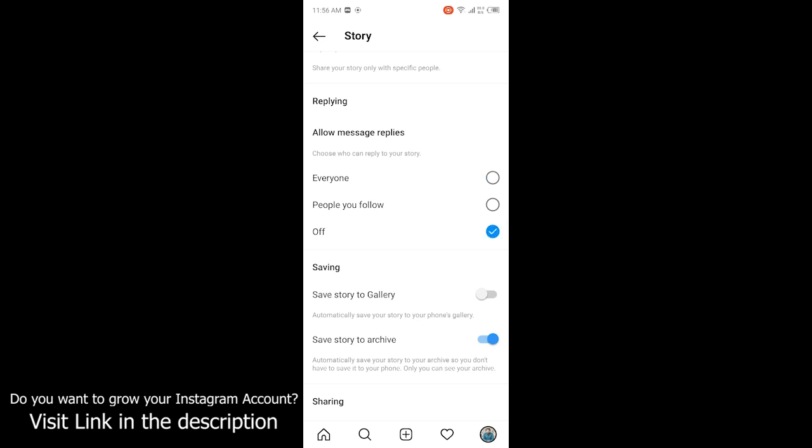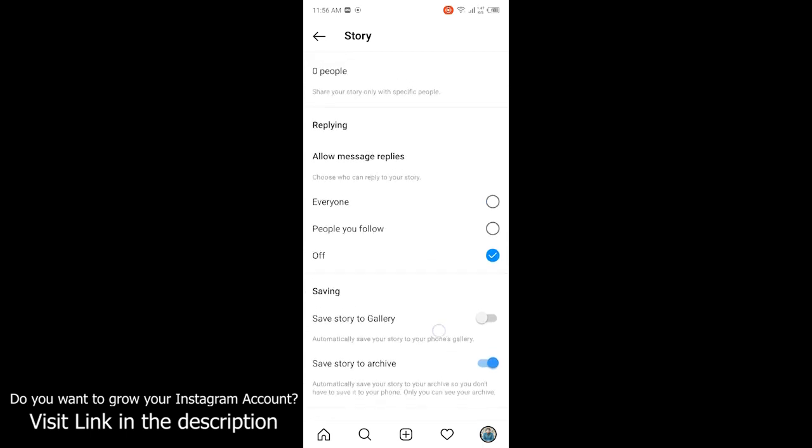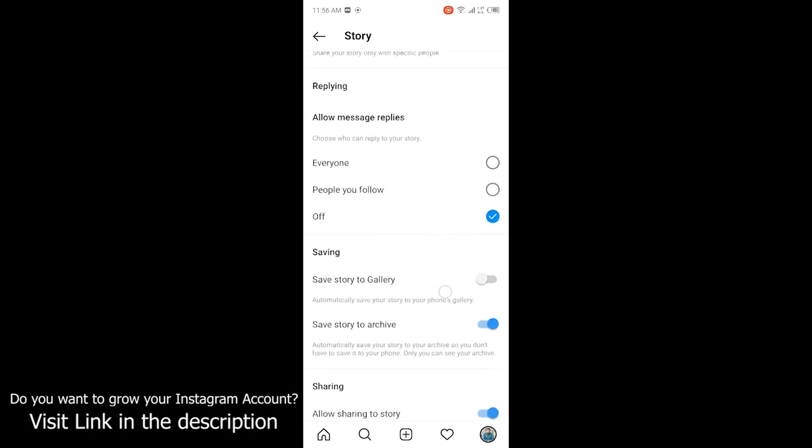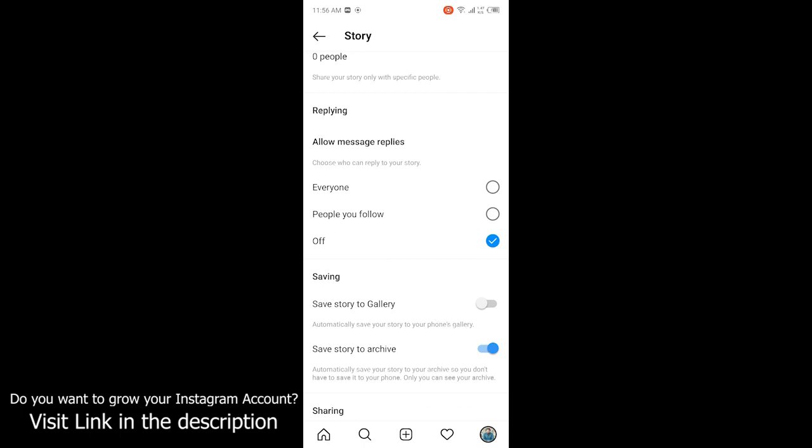Once I click on off, then no one is able to send me messages on my story. So by following these steps you can easily turn off commenting on your story.